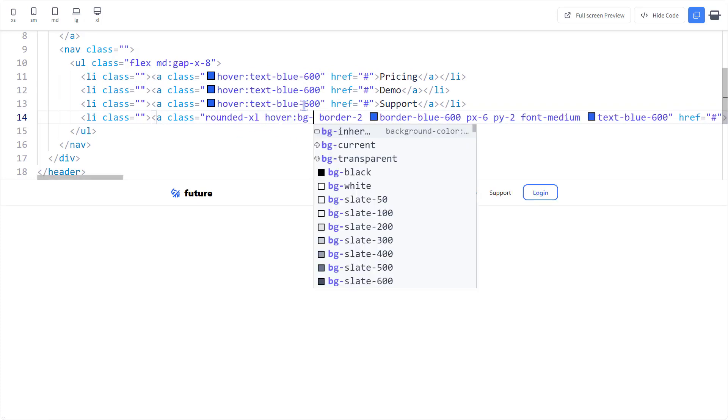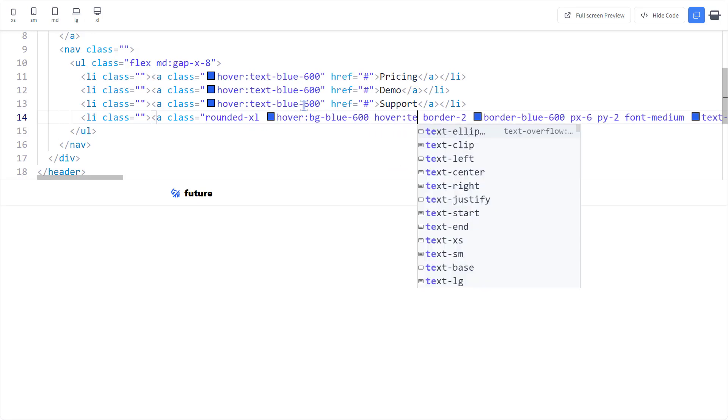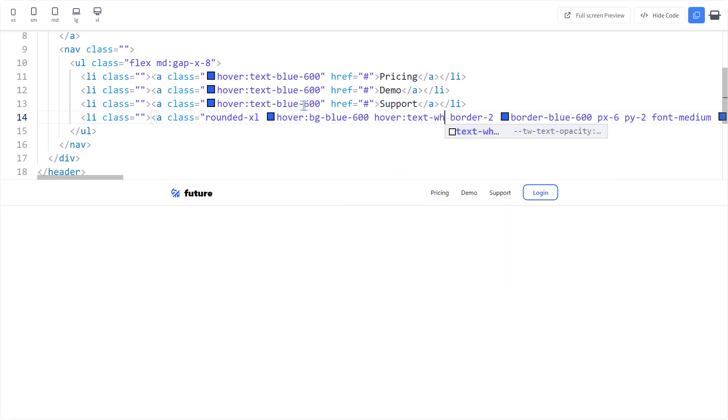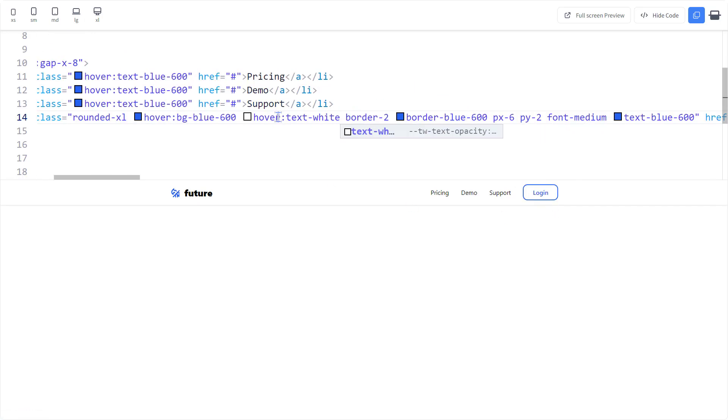Let's make the button blue on hover. And that works. Let's move on to the next step.